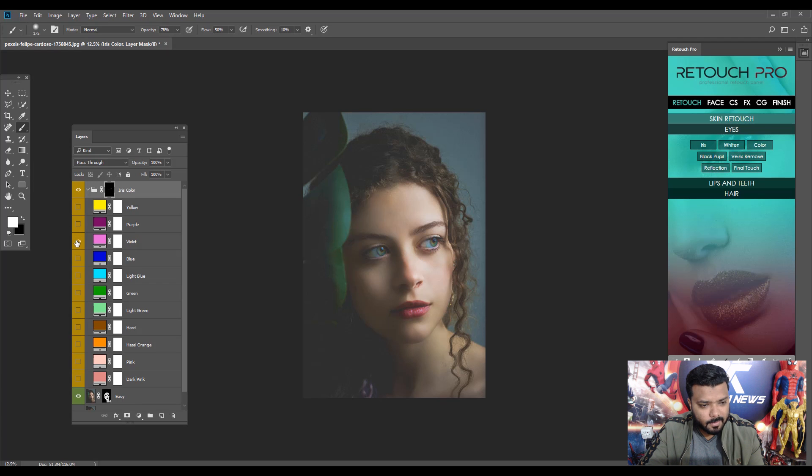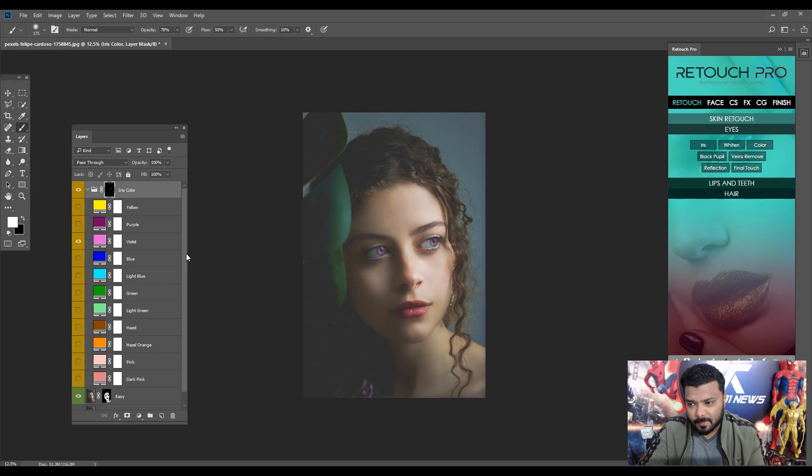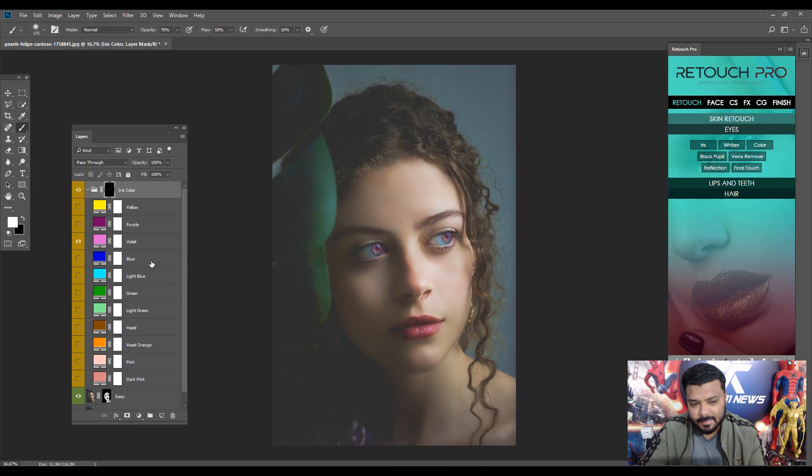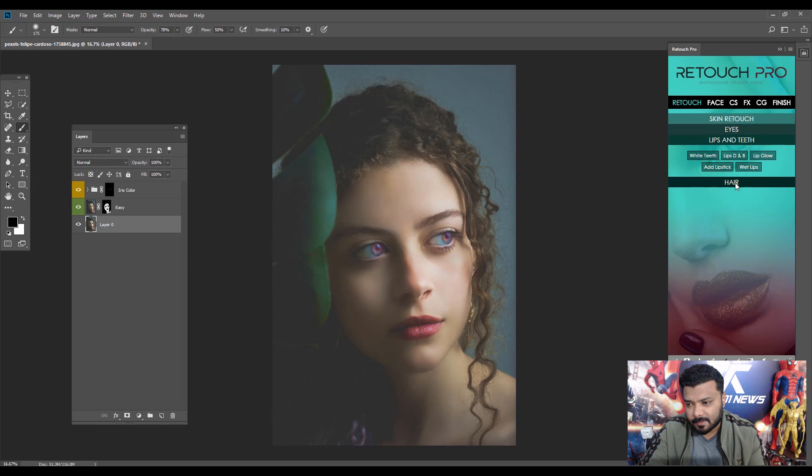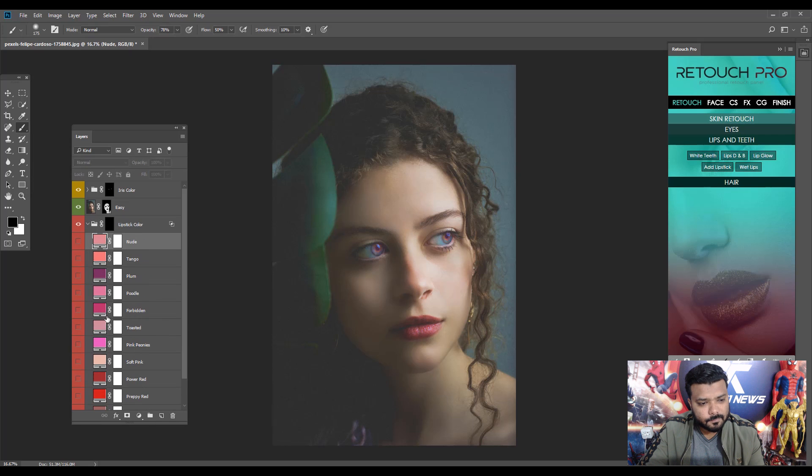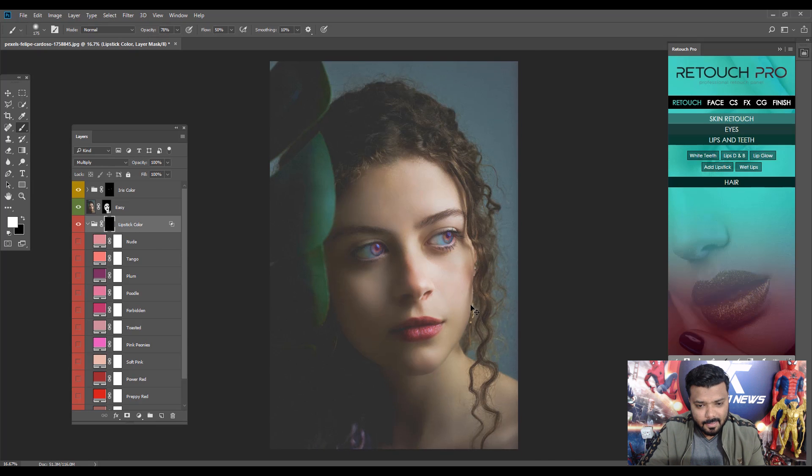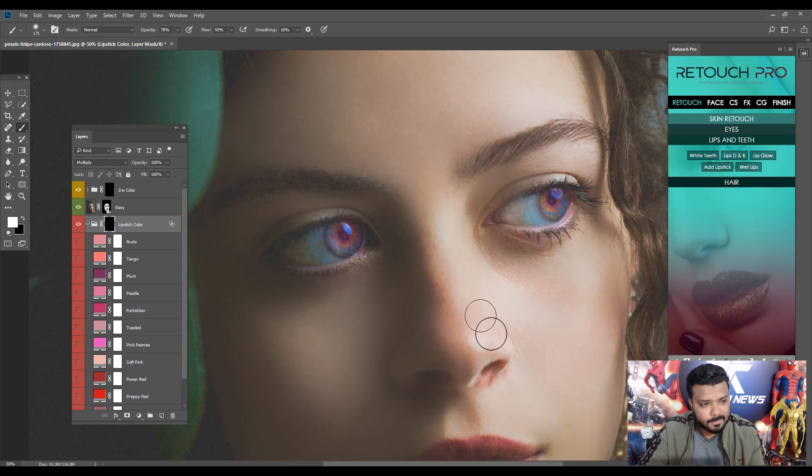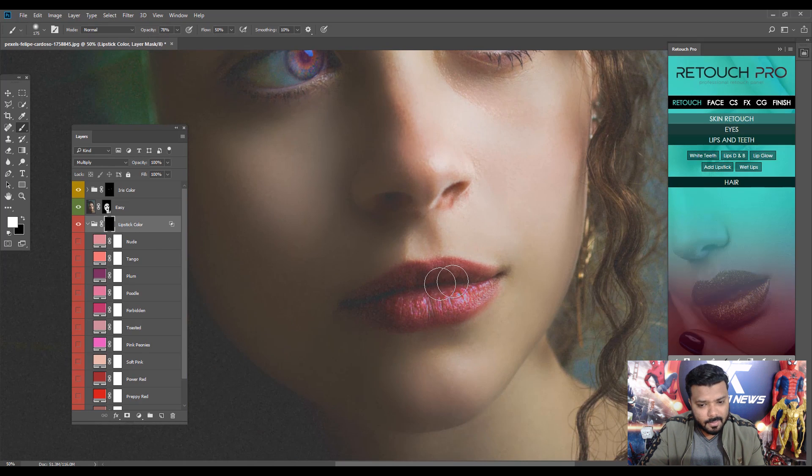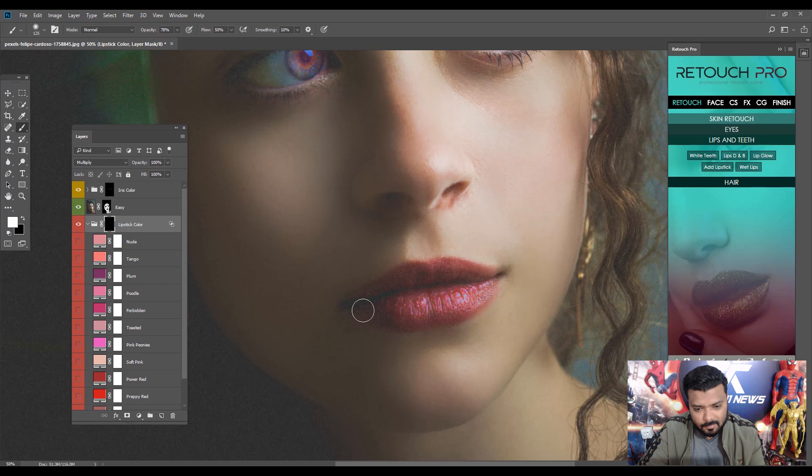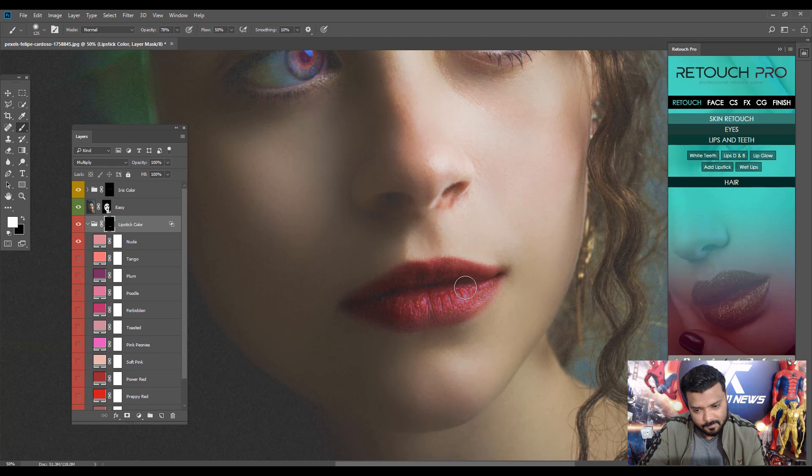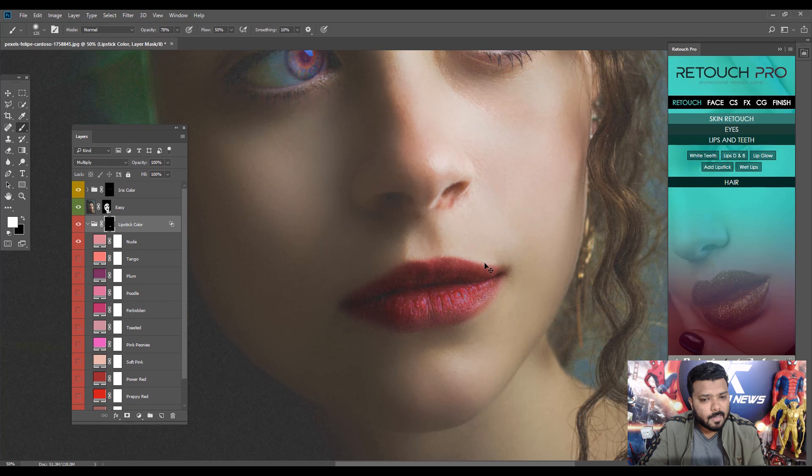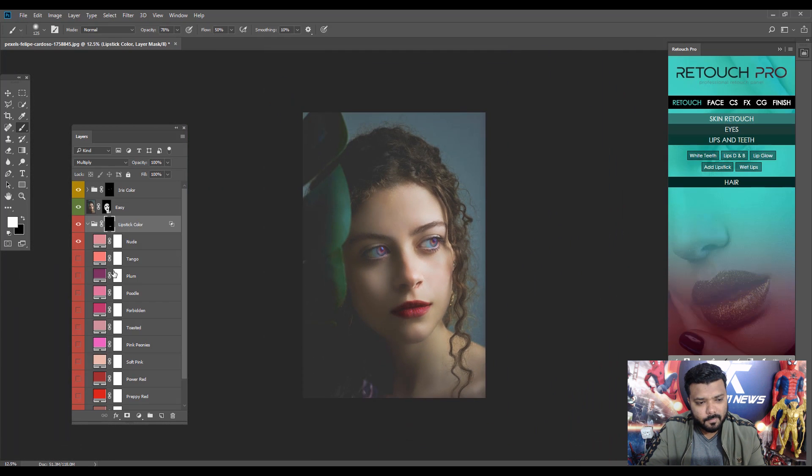Okay, next apply the lips and teeth effect. So select the layer Lips and Teeth and select Add Lipstick. Wow, it automatically generates the lipstick colors layer. Next, click the layer and select the brush and draw a mask on the lips like this.